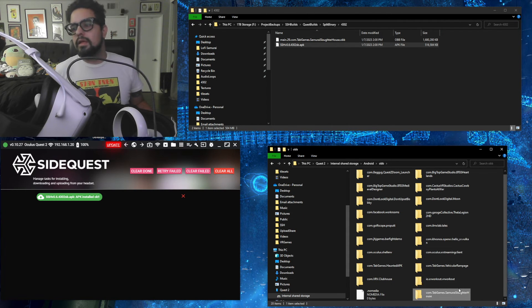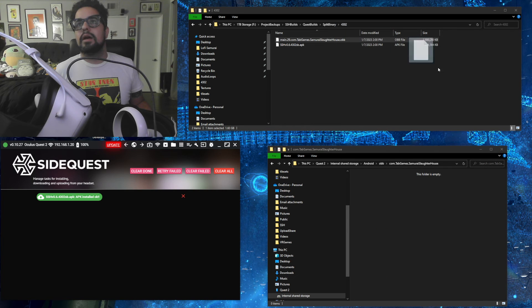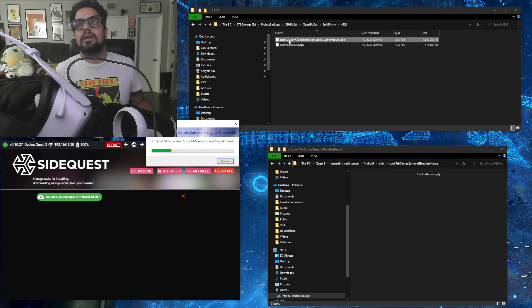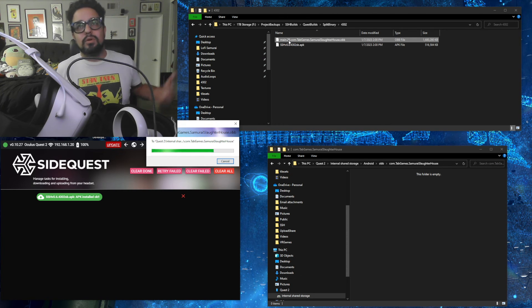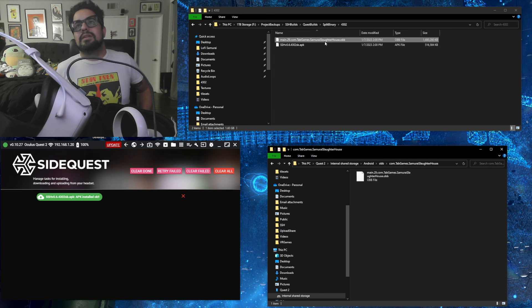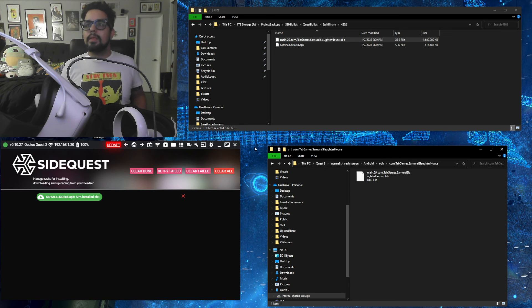And then once you create that folder, open it up, and you're going to want to copy the OBB file, which is going to be called main.29, or if it's a later update, it may be a newer number there, dot com, dot tabgames, dot Samurai Slaughterhouse.obb.